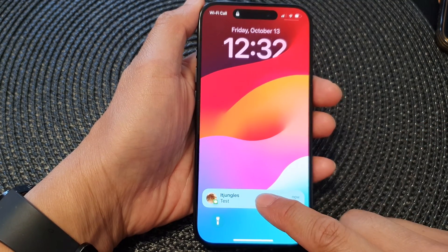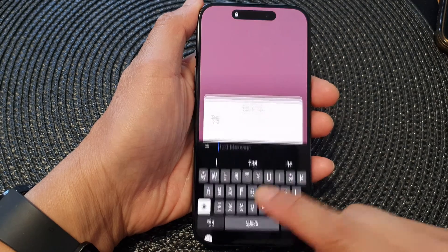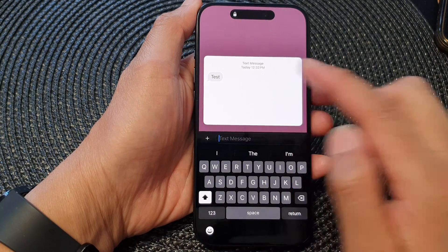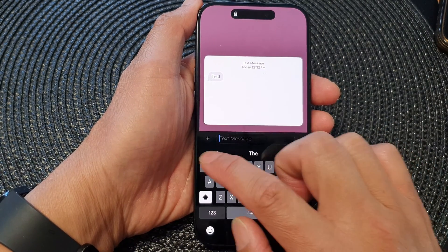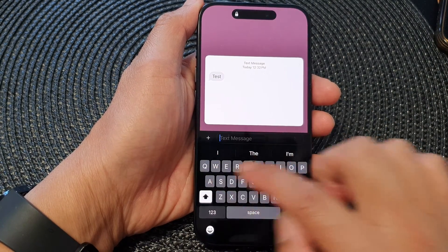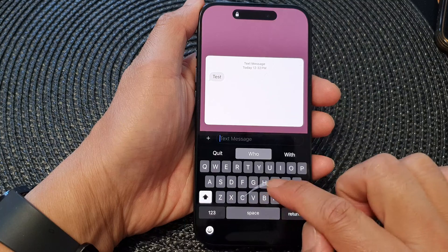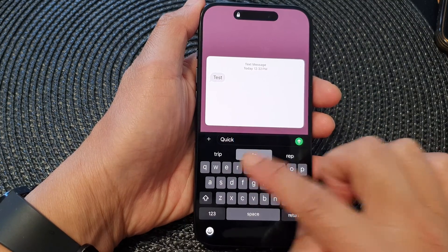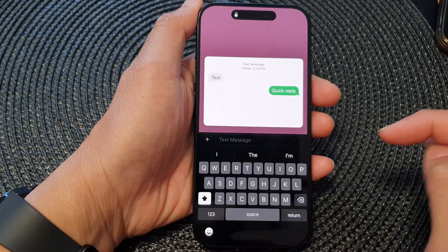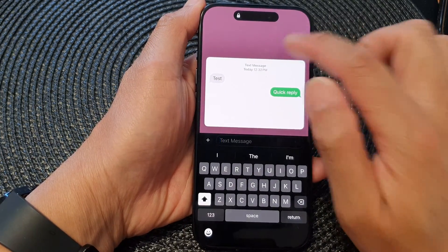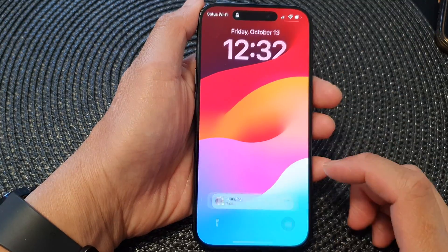all you have to do is touch and hold on that message, and that will allow you to quickly reply. Type your quick reply, then tap Send — and that's it.